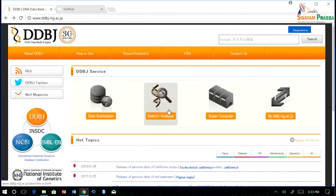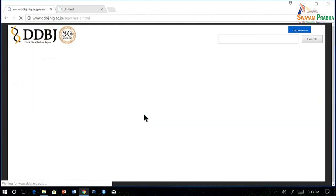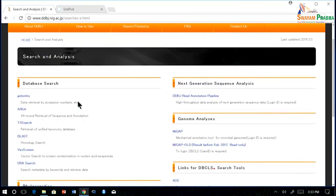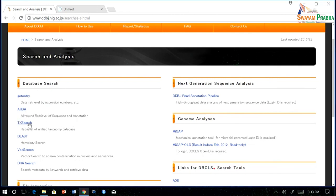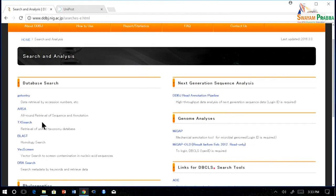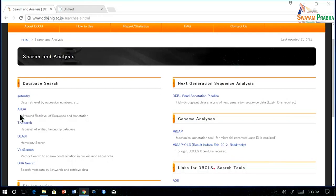Apart from data submission, you can also go for search and analysis. There are two important search options: one is get entry and another one is ARSA. Using get entry, you can retrieve entries by accession number, and in ARSA you can do all-round retrieval. There is also taxonomic search, BLAST, and different kinds of search tools which you can explore further. Here I am going to tell you about get entry and ARSA.